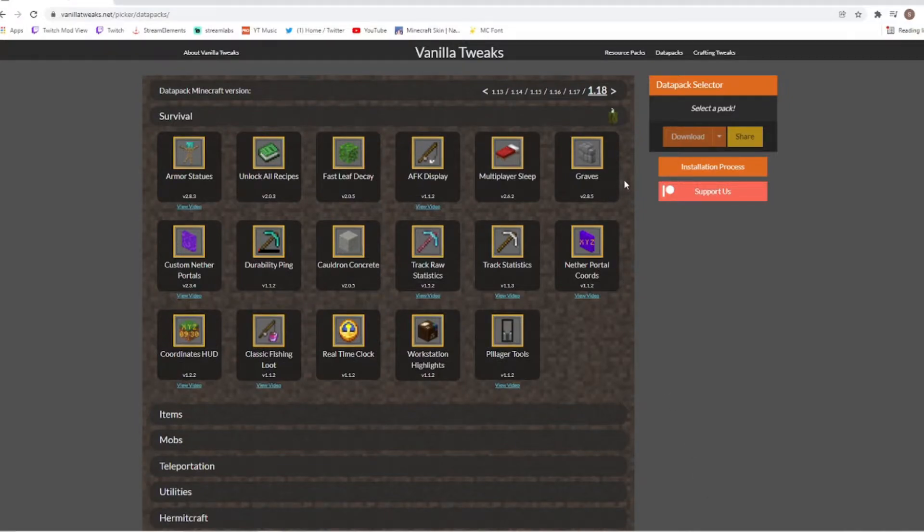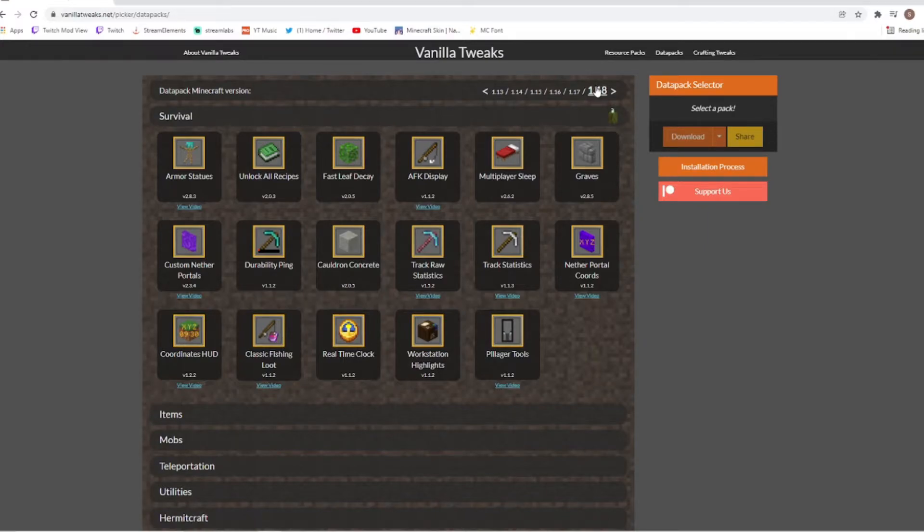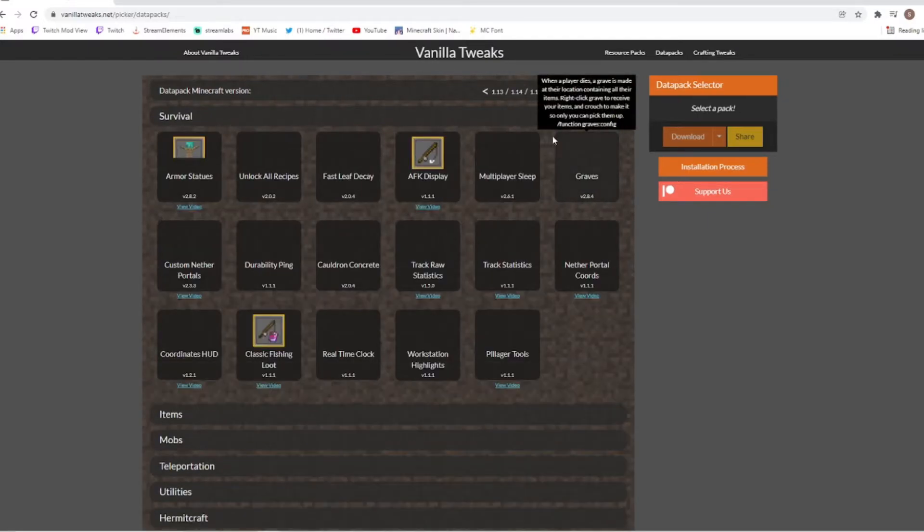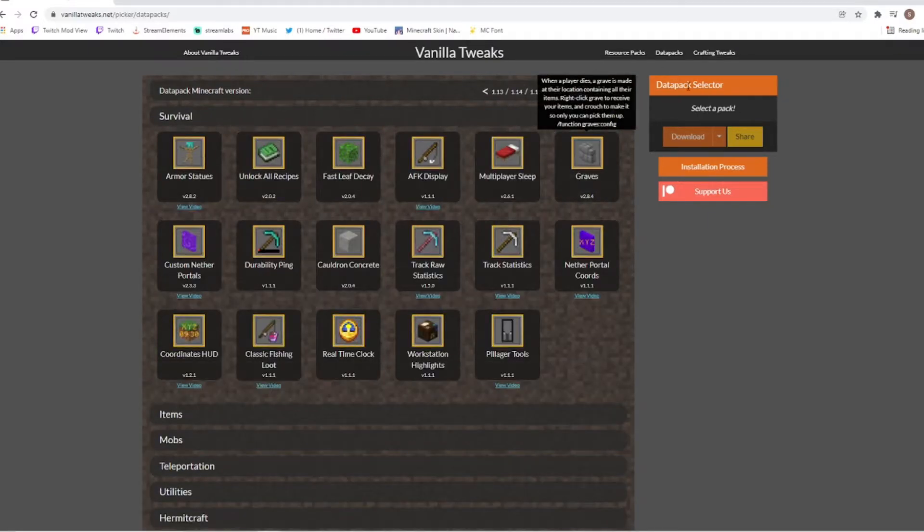Now choose which version you are currently playing. So say for example I am currently in 1.18 gameplay, you'll be clicking this button up here, or maybe if you're in 1.17 still you'll just be clicking the 1.17.